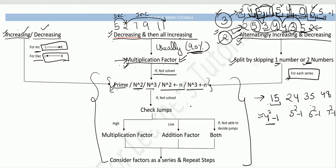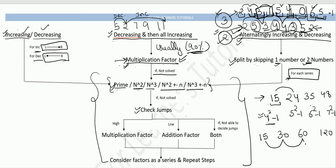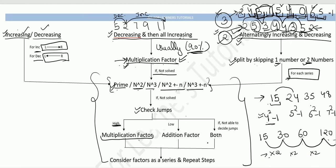If none of those patterns work, check the jumps — the differences between consecutive terms. If the jumps are very large and growing, it is most likely a multiplication factor series. For example, differences of 15, 30, 60, 120 show a multiplication factor of ×2 at each step.